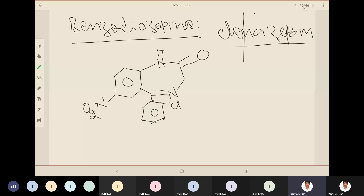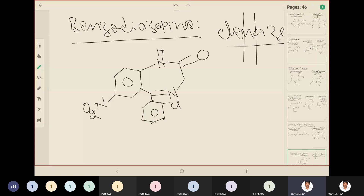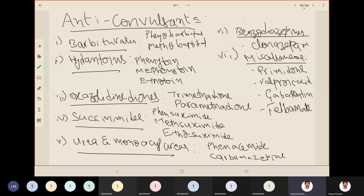We also have to see structures under the miscellaneous category: primidone, valproic acid, gabapentin, and felbamate. So, recapping: phensuximide, methsuximide, ethosuximide under succinimides; phenacemide and carbamazepine under urea and monoacyl ureas; clonazepam under benzodiazepines; and primidone, valproic acid, gabapentin, and felbamate under miscellaneous.